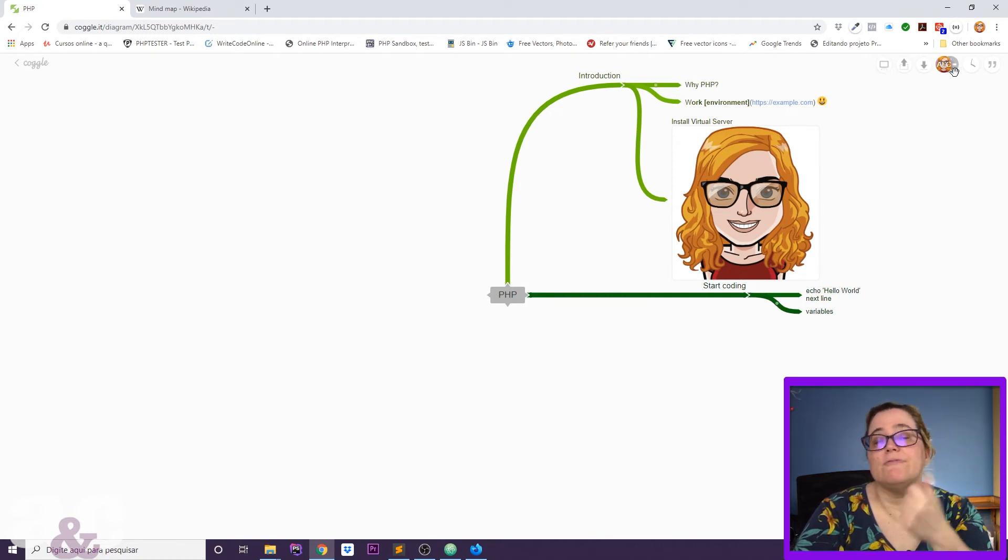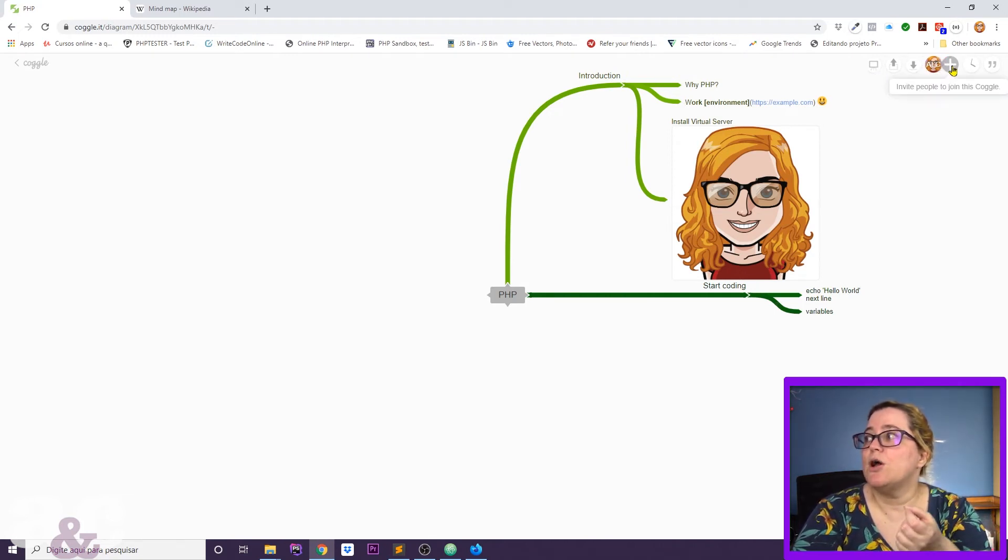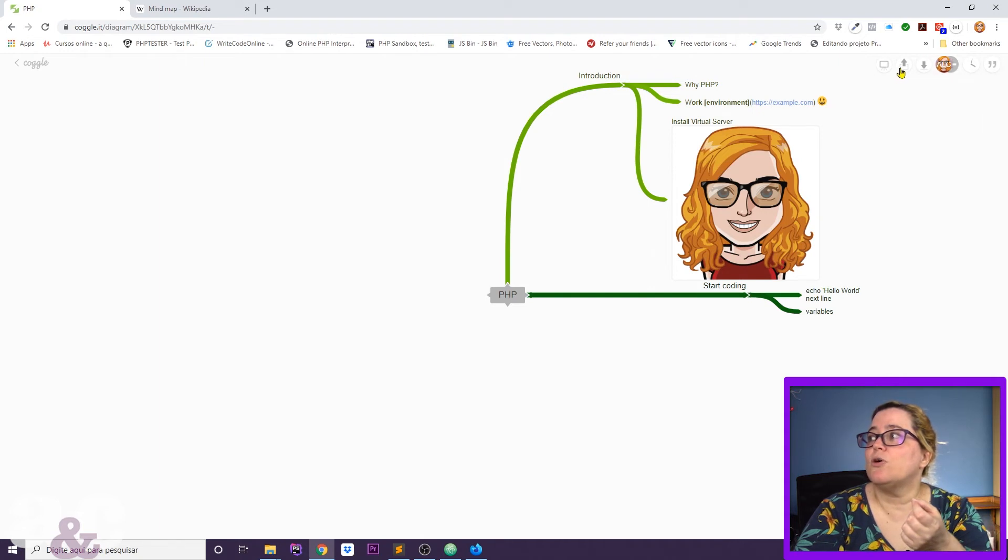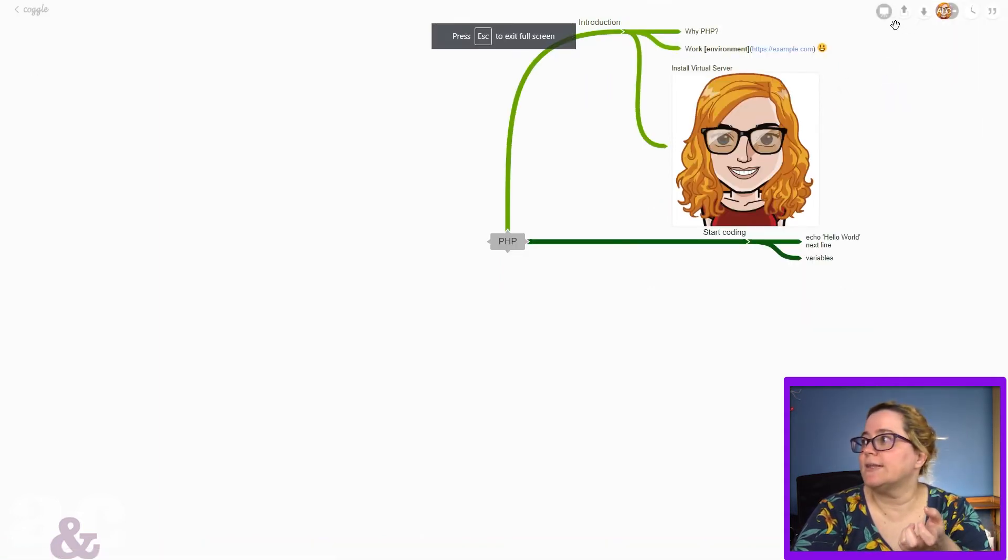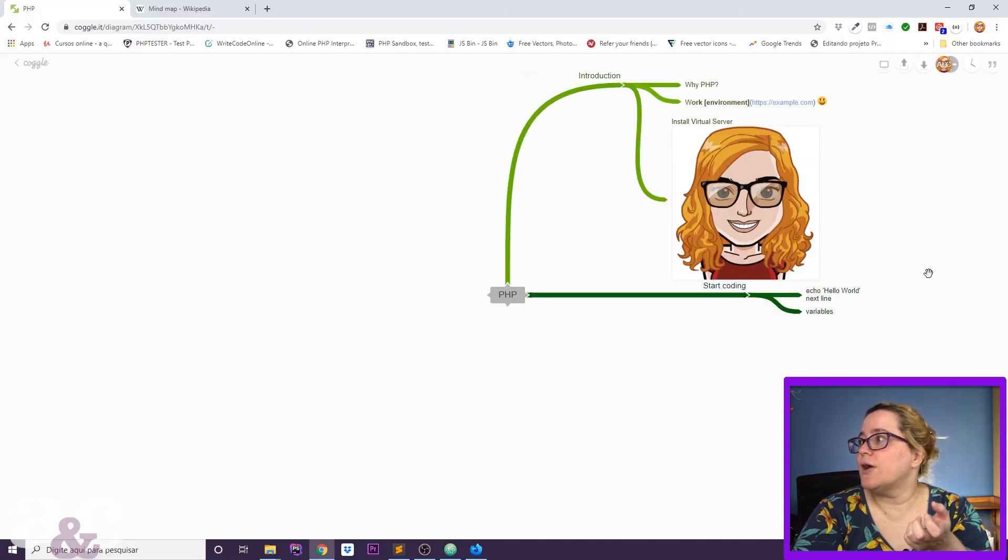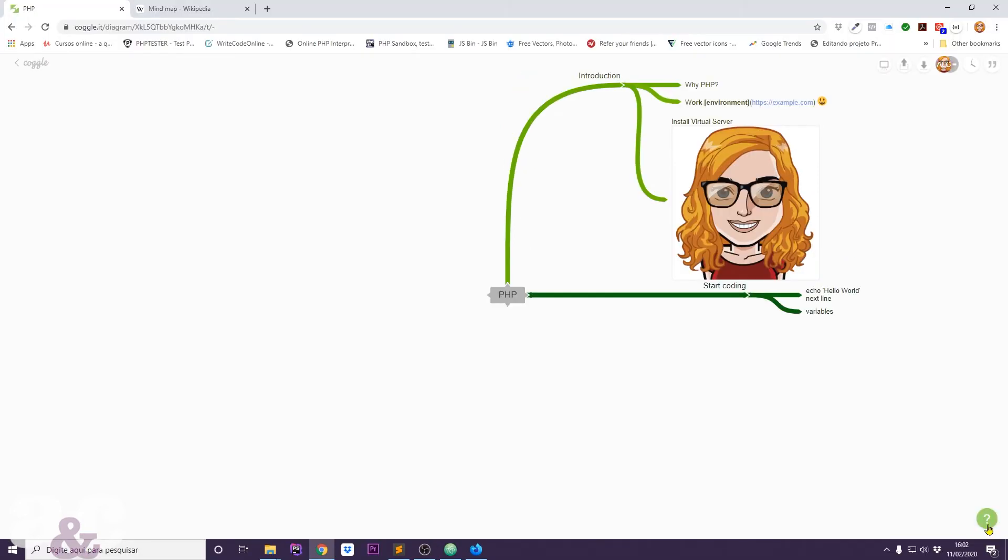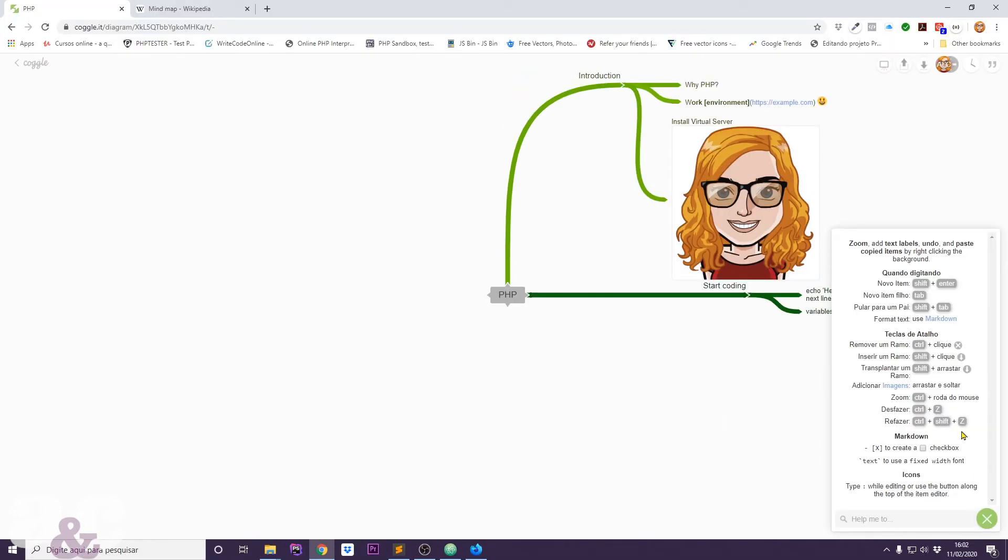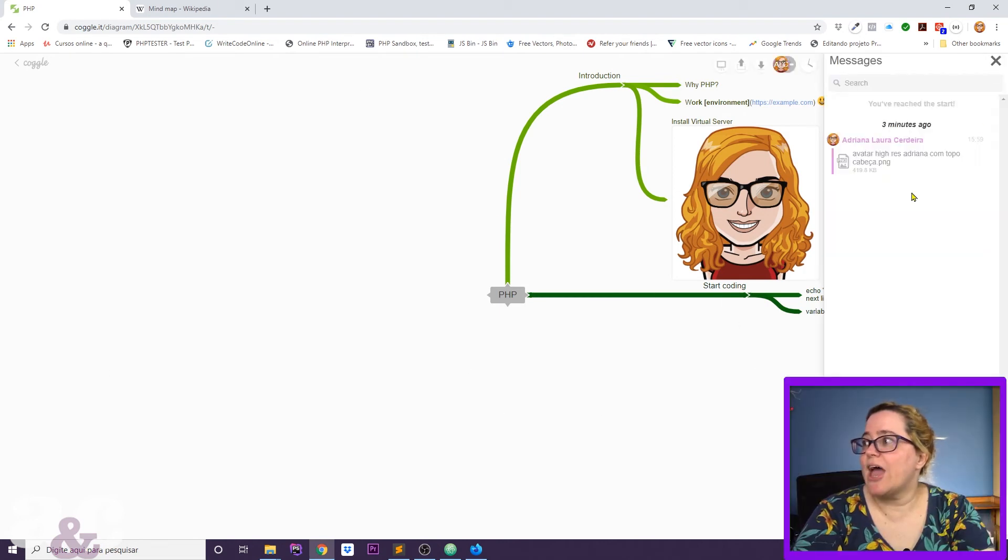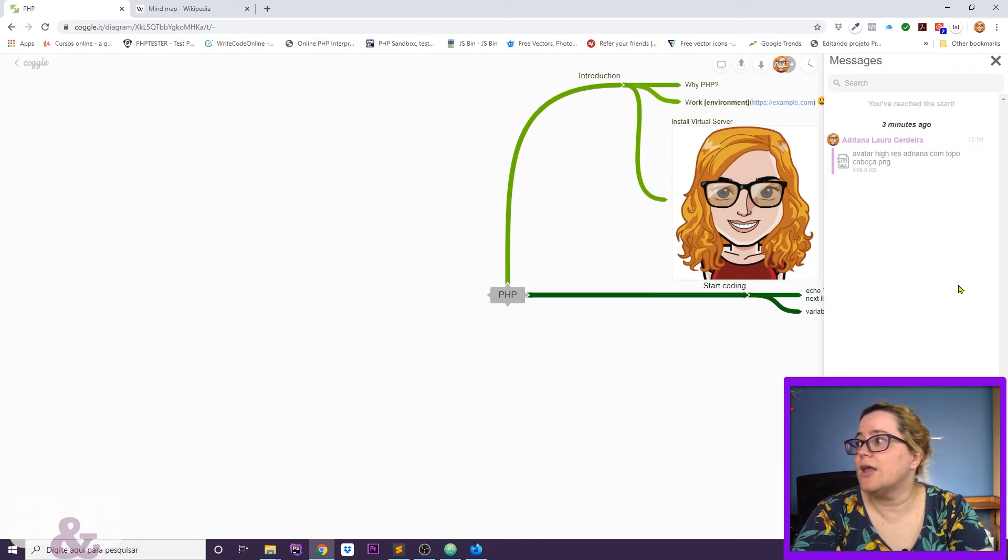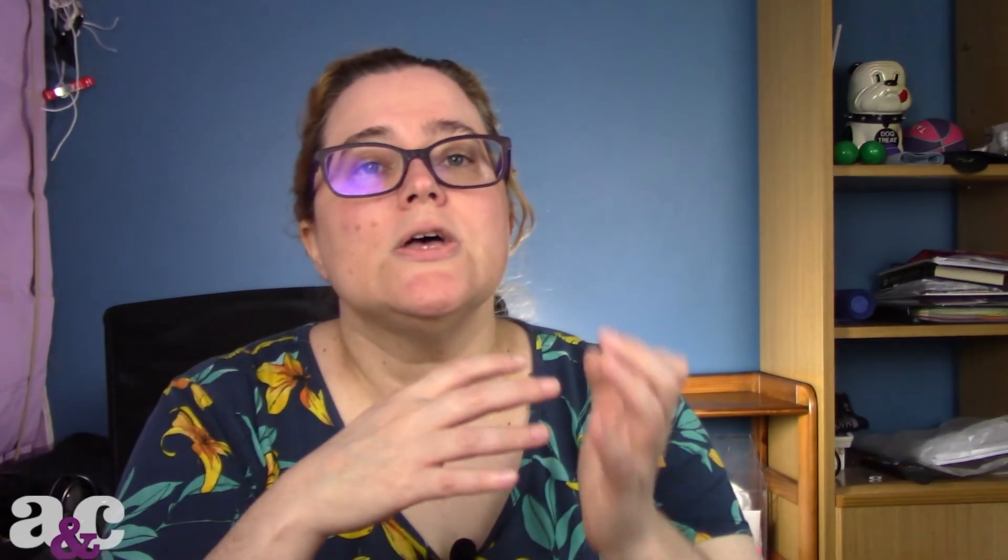You can also invite people. You can come here and invite people to join your Coggle. You can share your Coggle. You can present this Coggle like this. If you come here in this little question mark, you have a lot of shortcuts, keyboard shortcuts to use Coggle. You can comment and chat. This is super interesting because you can comment and chat here.